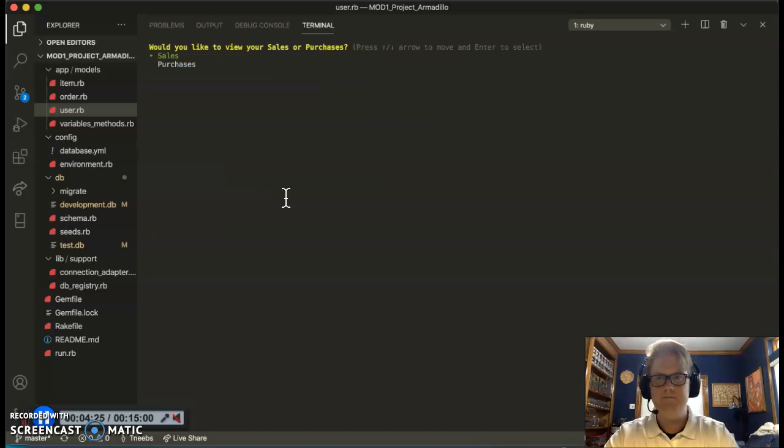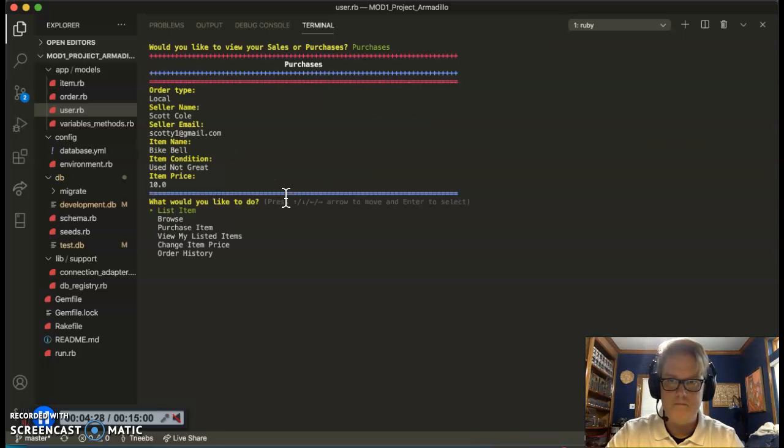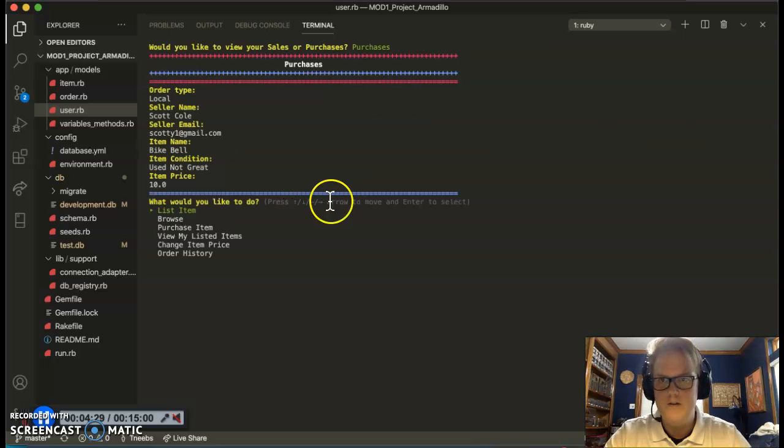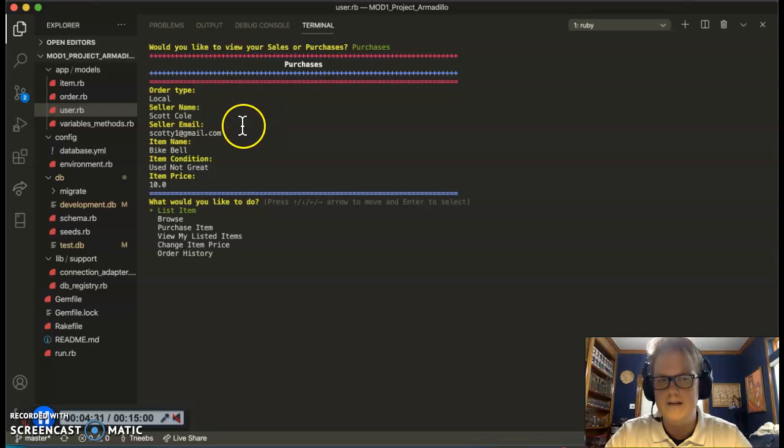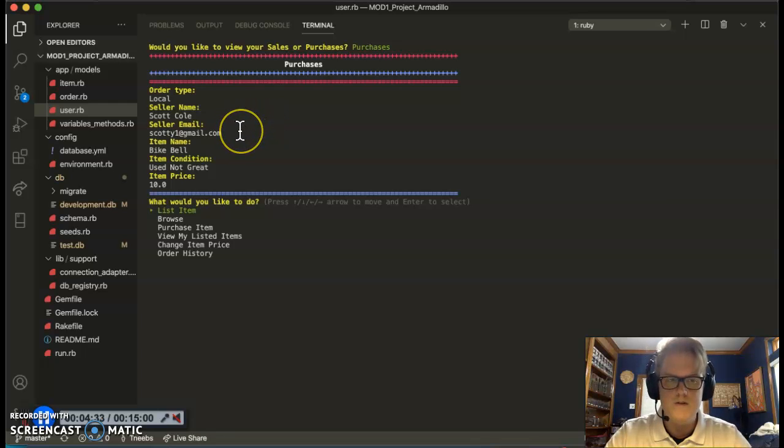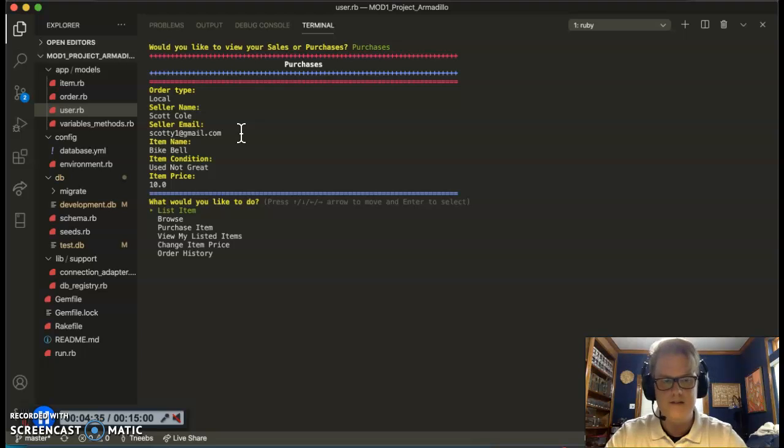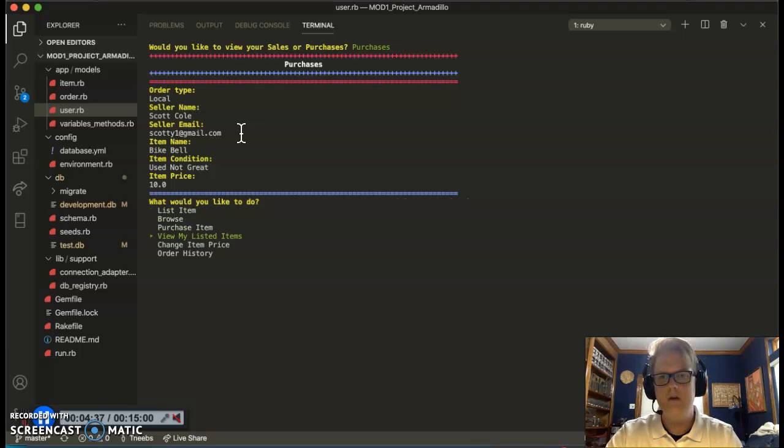Let's see my order history now. Look at my purchases. Oh, there it is. In the off chance that I forgot who Scott Cole was and his contact information, I can always refer back to this and it always has that for me.